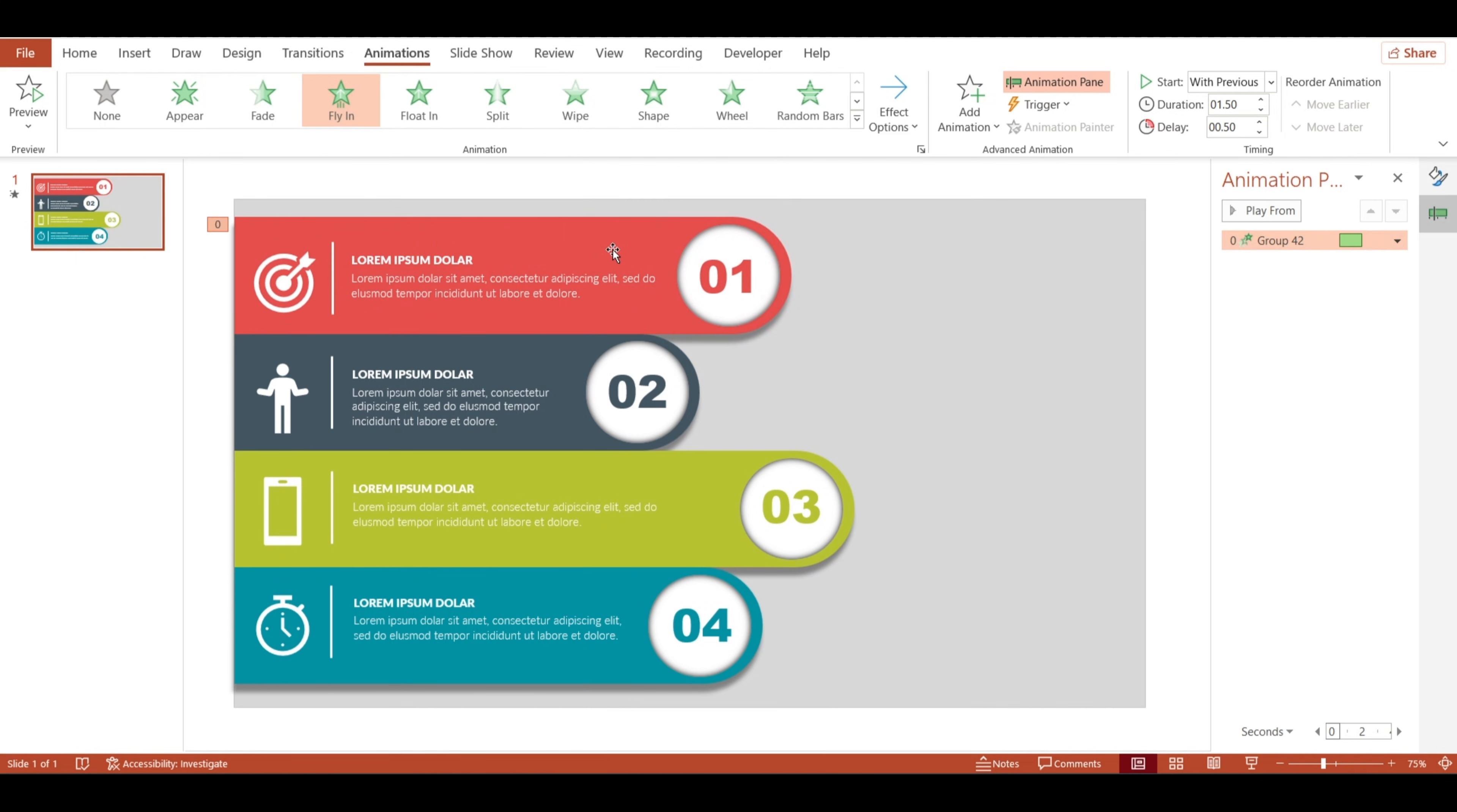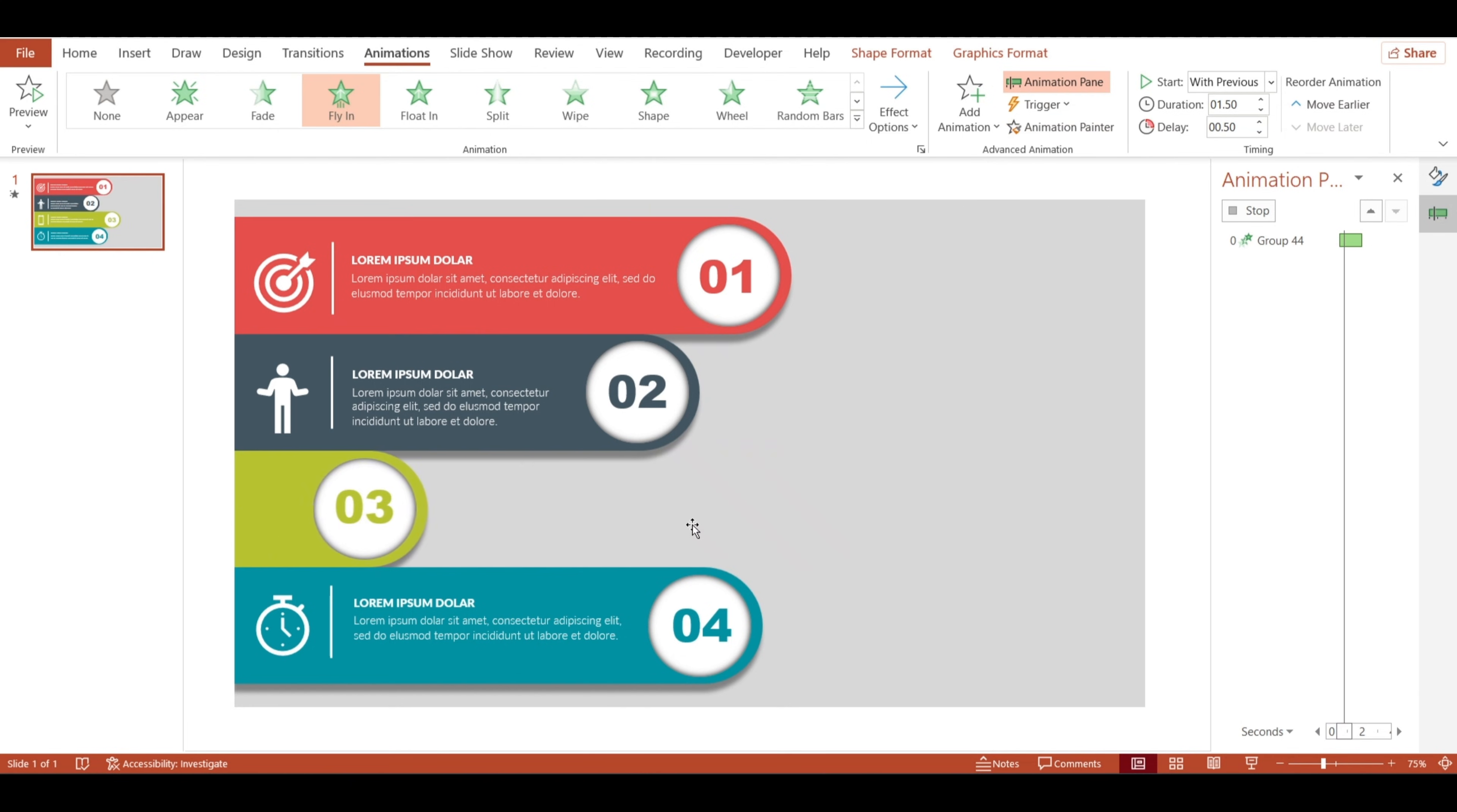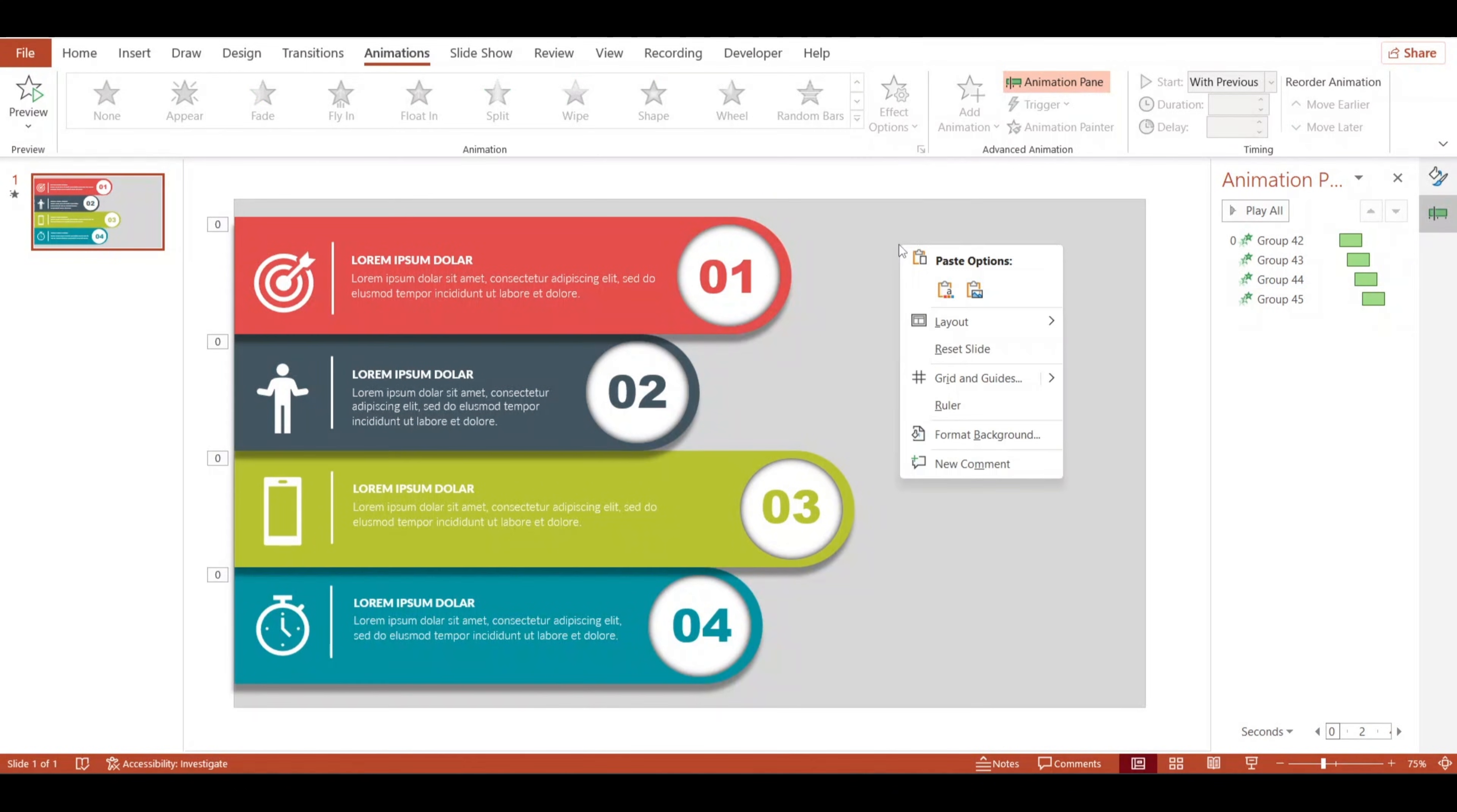And with the animation painter, I can copy that animation effect to all the other shapes. Just a few more tweaks, adding a slight delay to each shape's animation. And we're done.